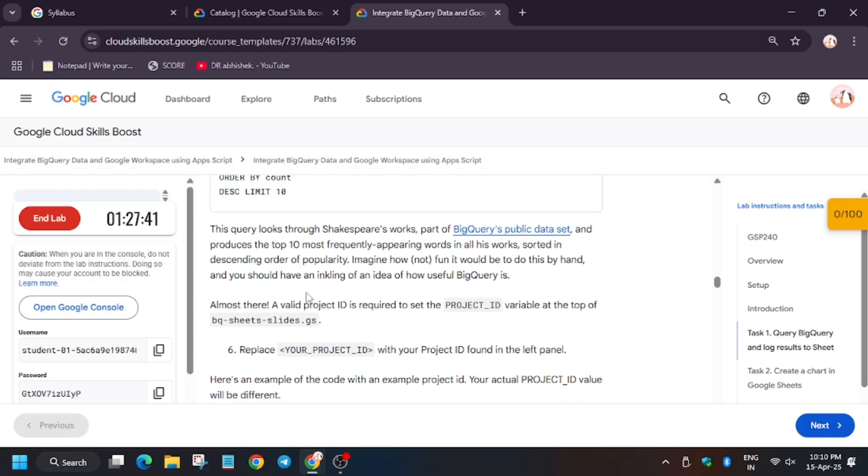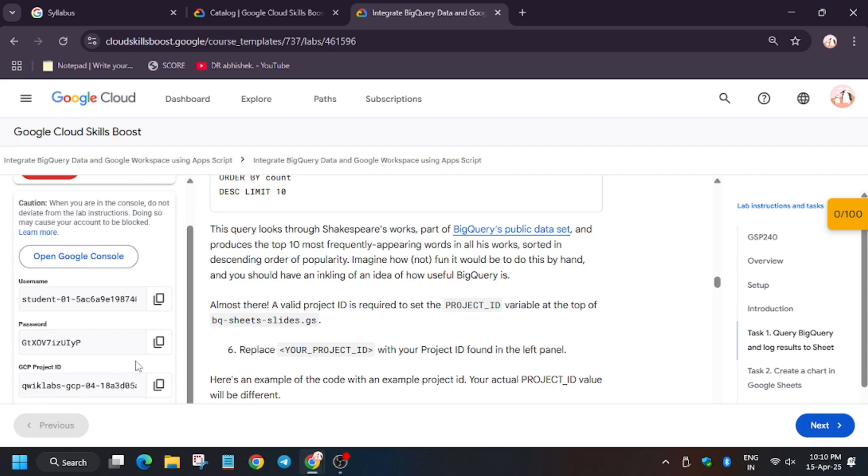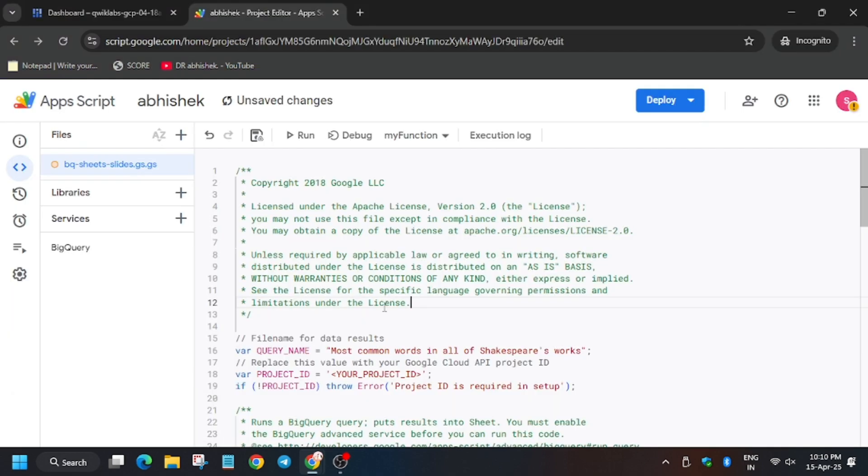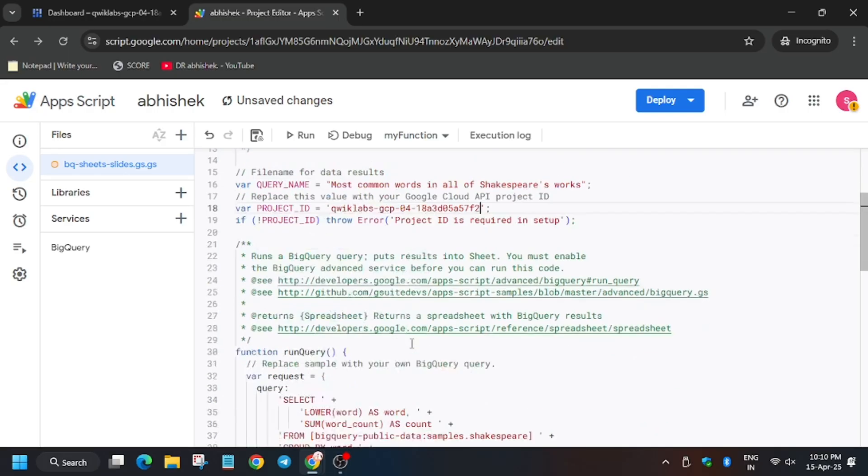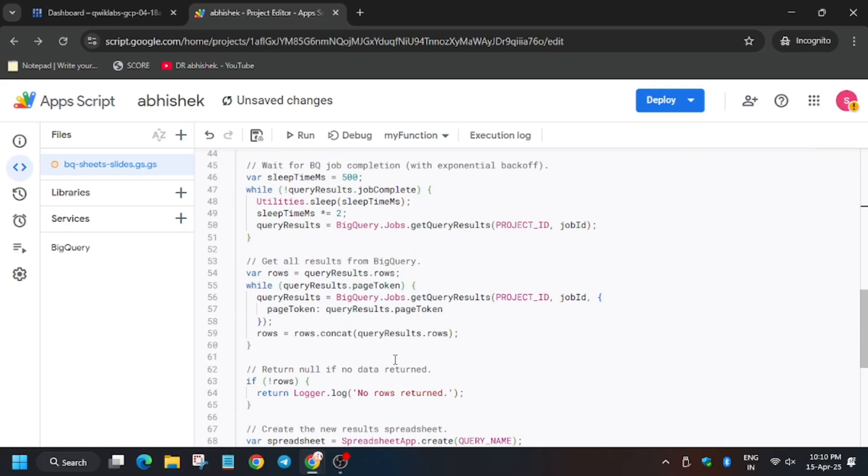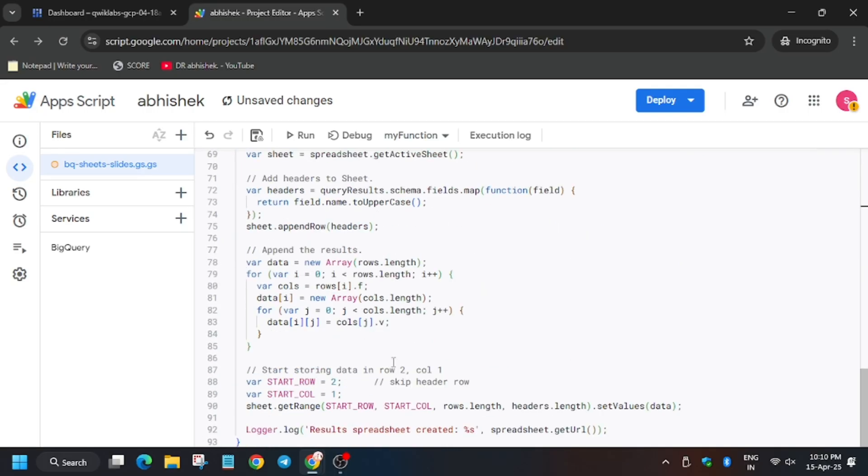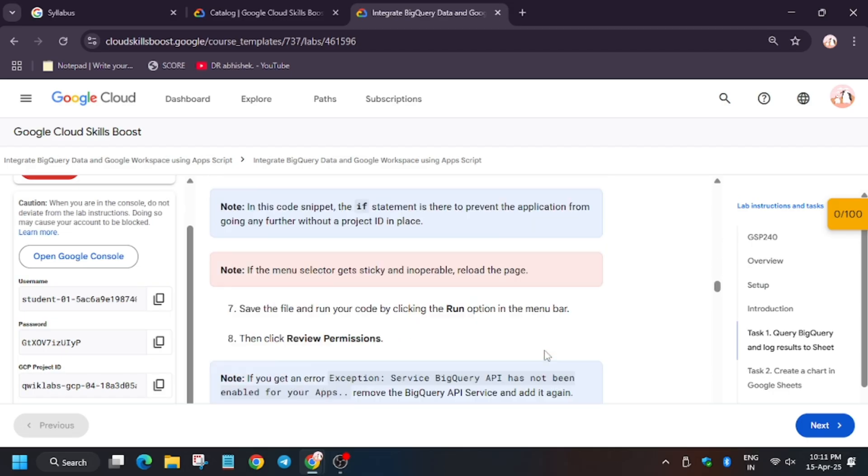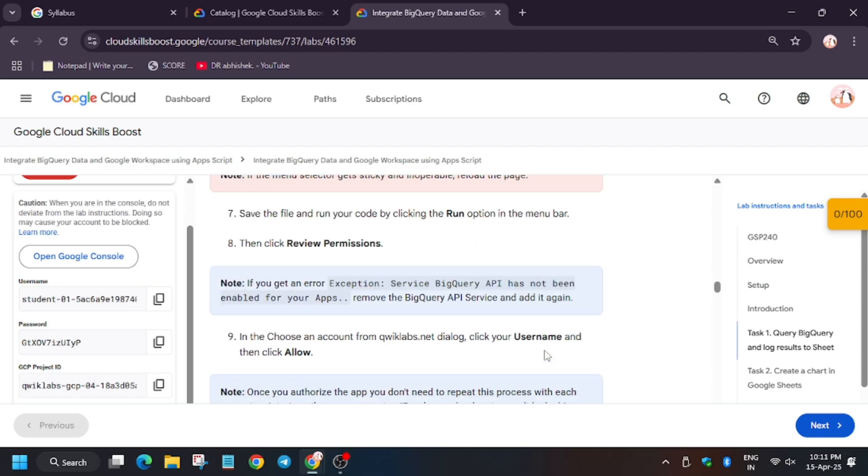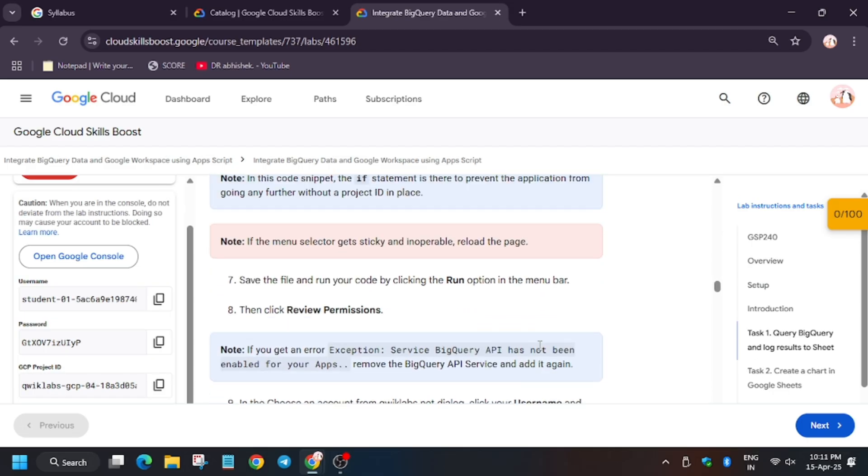Head over to the lab palette. As you can see, here is the project ID. Replace this with your project ID. Now everything is fine. Click on save, and finally you need to click on run.